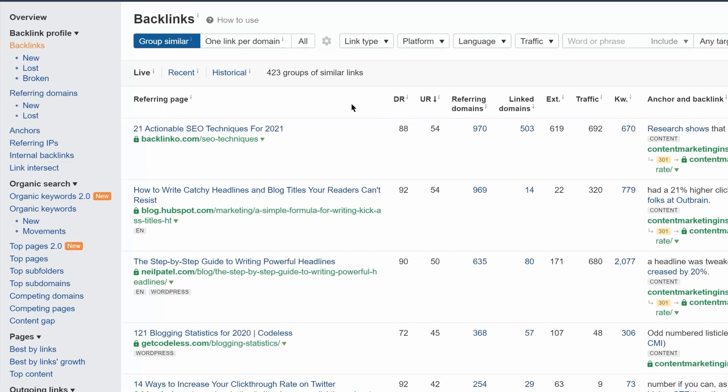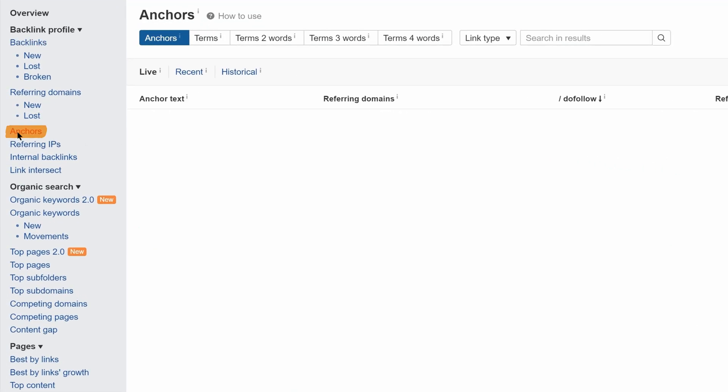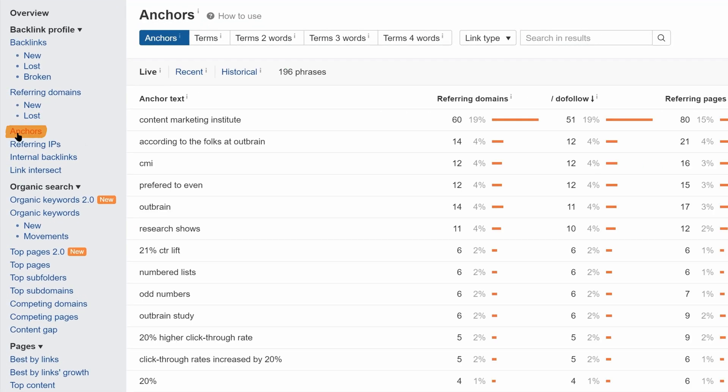To do that, you can visit the Anchors report to get a high-level view of the reasons why people linked in the first place.